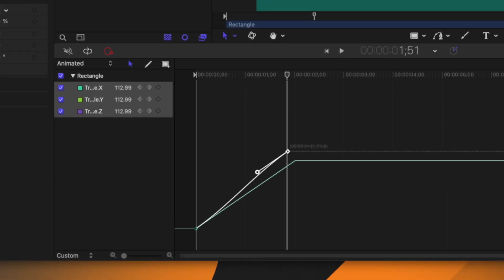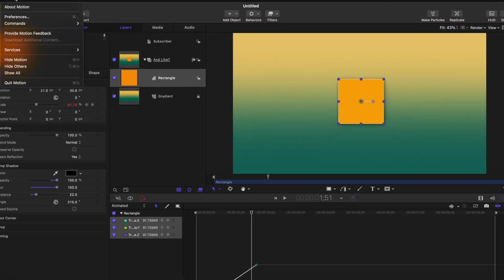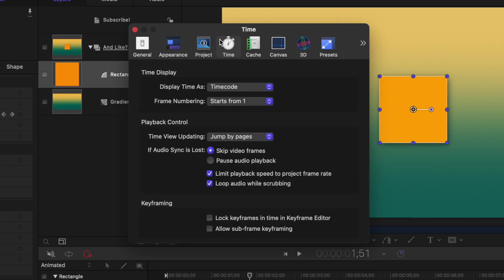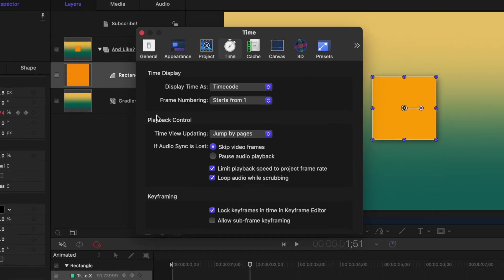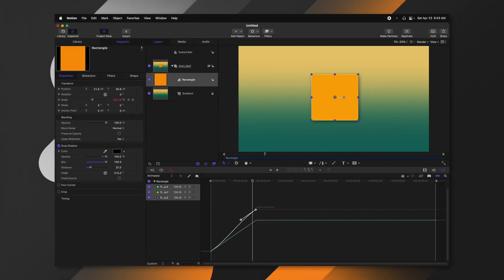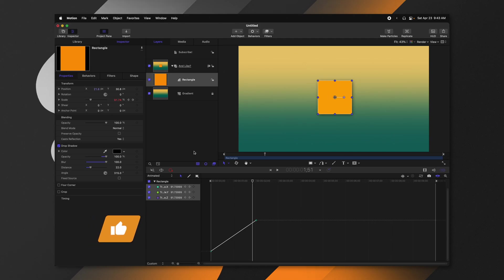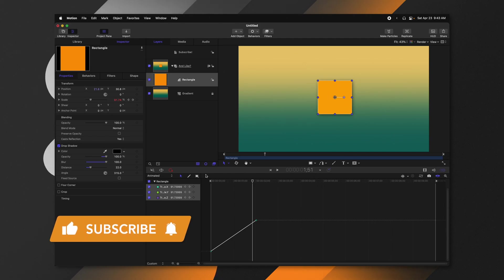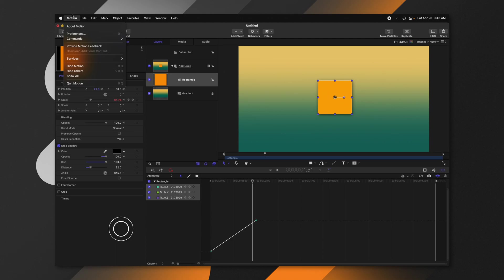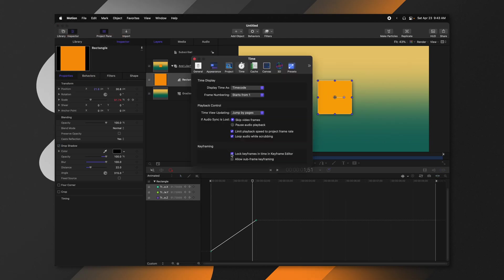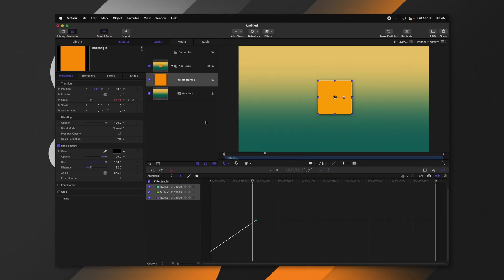There is also an option in Motion Preferences — under Time — called "Lock Keyframes in Time in Keyframe Editor." If you enable that, when you move a keyframe you can only move it vertically. That can be helpful if you are consistently only moving items vertically, though I kind of wish there was a simple toggle for this directly in the editor. That setting is in Preferences: Lock Keyframes in Time, Keyframe Editor.